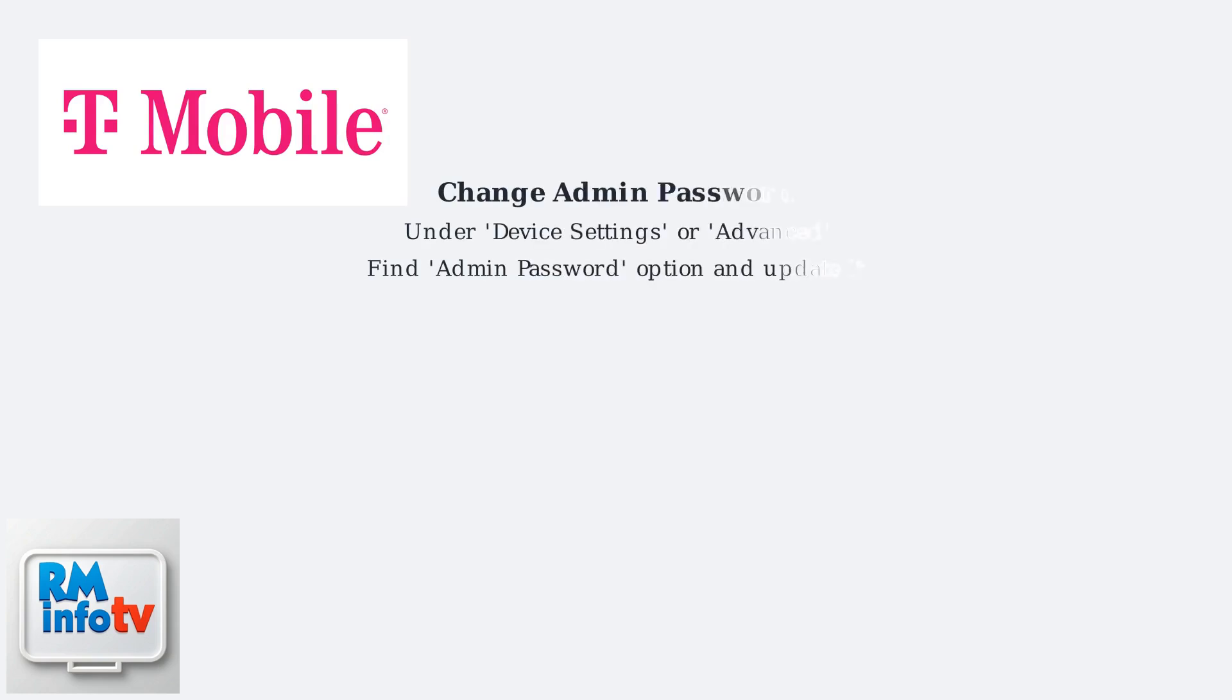For the admin password, look under Device Settings or Advanced. Find the Admin Password option and update it.